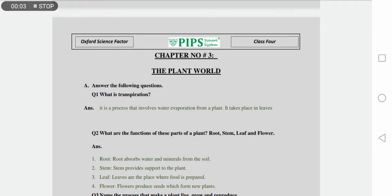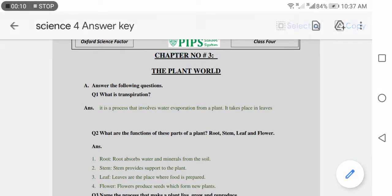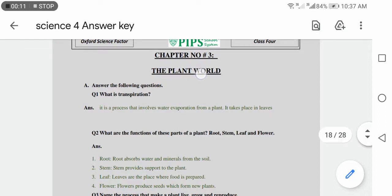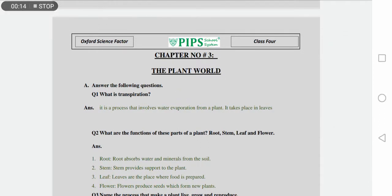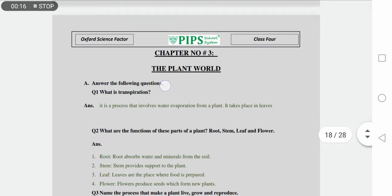Assalamu alaikum students, how are you all? Hopefully all of you are fine. Today we are going to start our chapter number three, the plant world. First of all, we are going to discuss answer the following question, question number one.